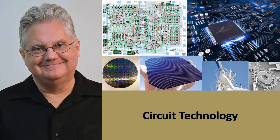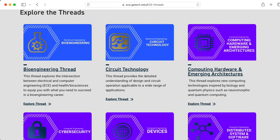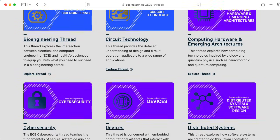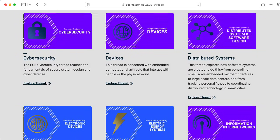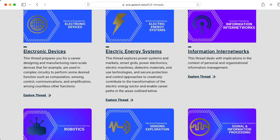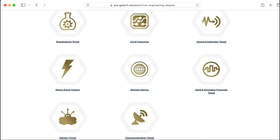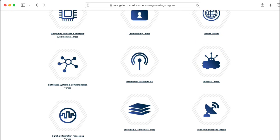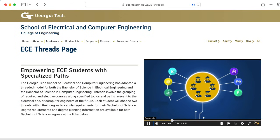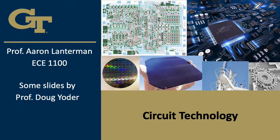Hi there. My name is Aaron Lanterman. I'm a professor of electrical and computer engineering at Georgia Tech. A degree in electrical engineering or computer engineering is a combination of two threads from a set of possible threads. The electrical engineering and computer engineering degrees differ in terms of what threads you can choose from. Here I would like to talk about the circuit technology thread.